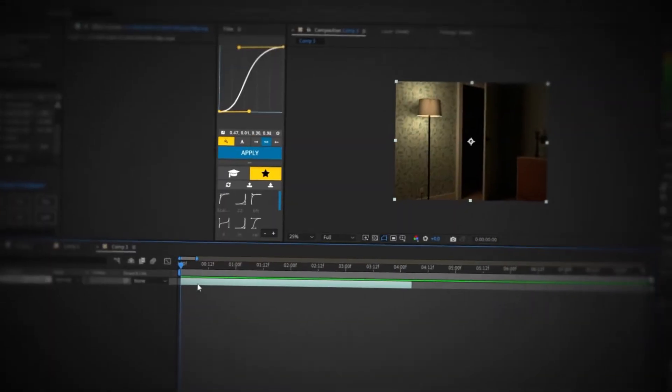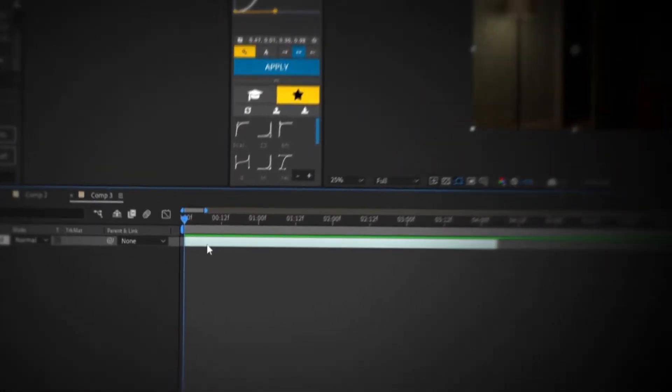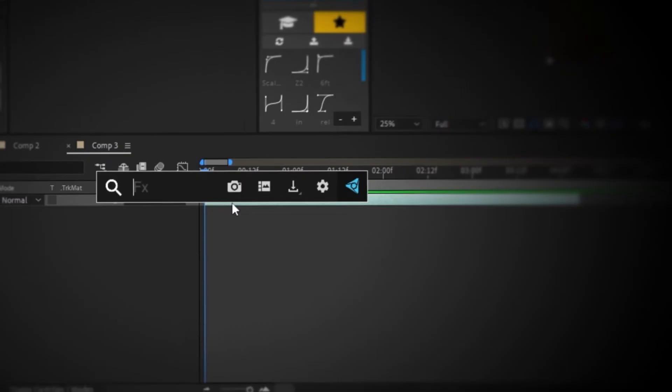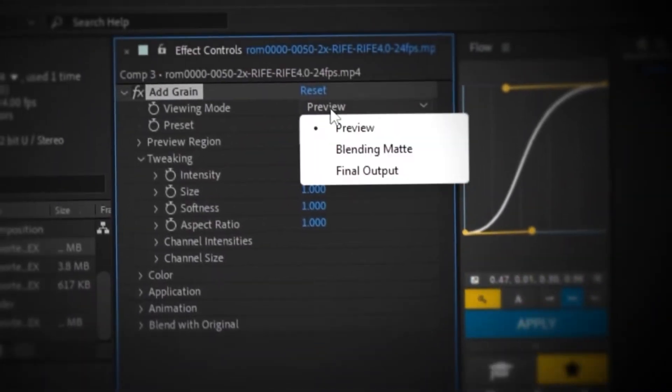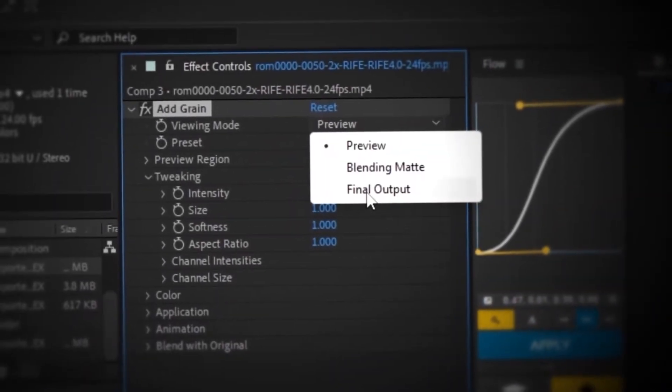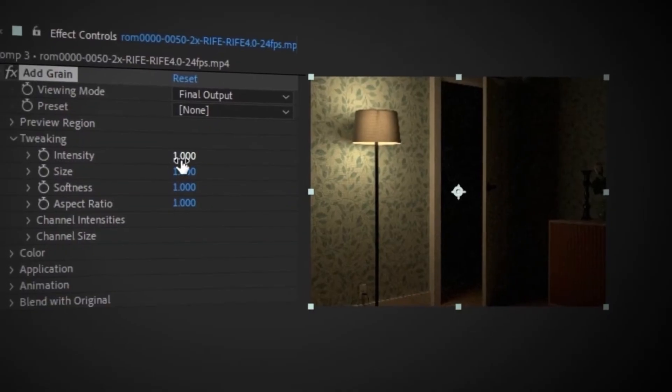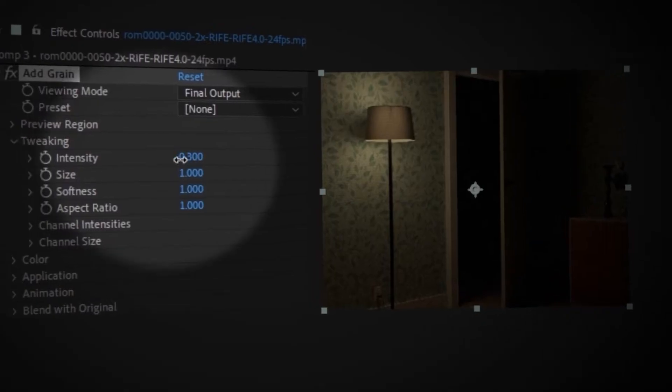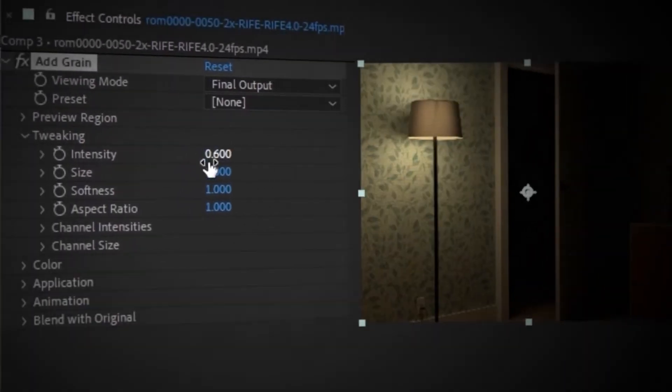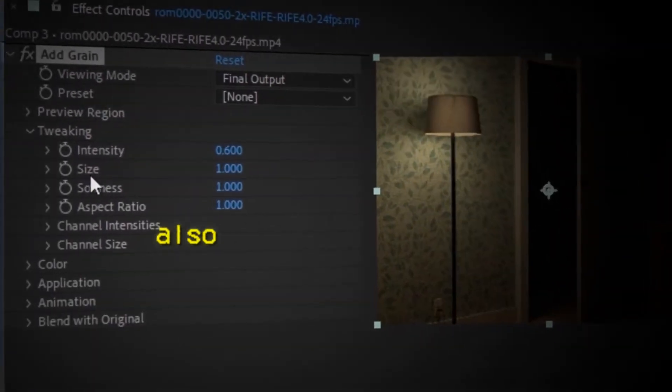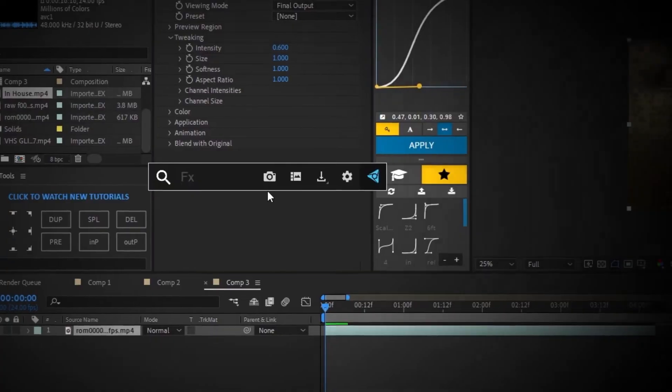To start off, I'm going to select my clip. I'm going to add grain. Go to the viewing mode and change the preview to final output. Change the intensity down or up depending on your clip. You can also mess around with the sizing.